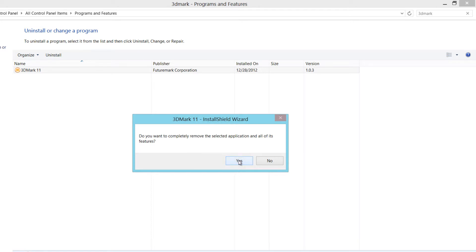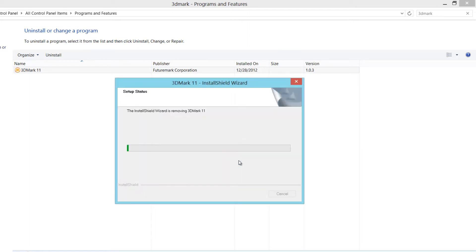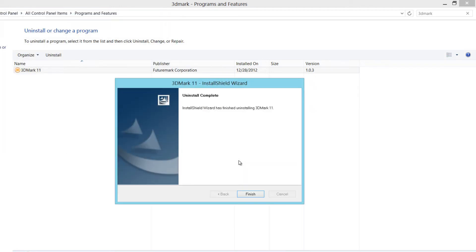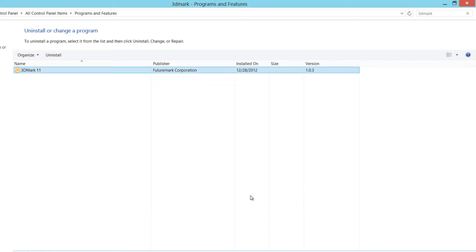Yes, I do. So I'll just go ahead and click yes. This will start the uninstall process and remove 3D Mark 11 from my computer. And once it's done, I'll just go ahead and hit finish, and I'm done uninstalling that application.